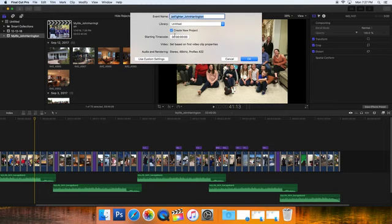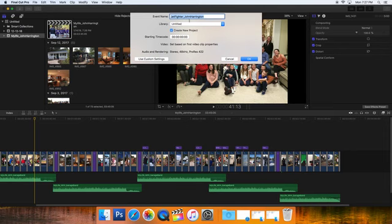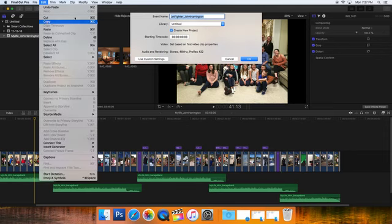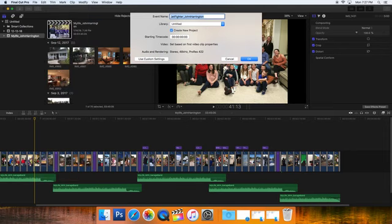I'm also going to check this right here, Create New Project, because it'll save me another second. I don't have to go file a new project. I've copied that—Control C or Edit, Copy. Now I'm going to click OK.